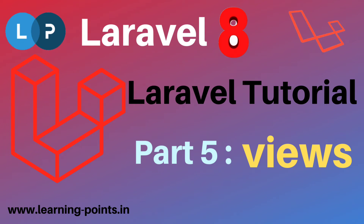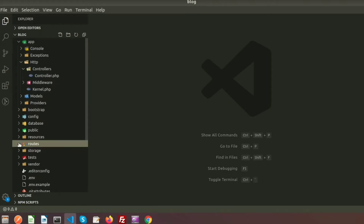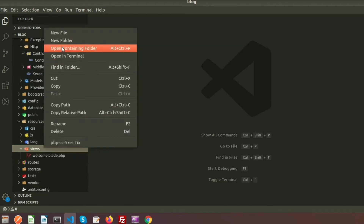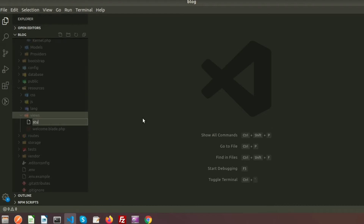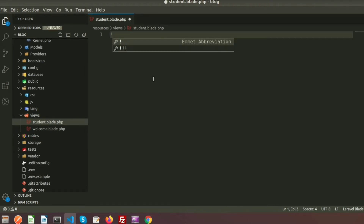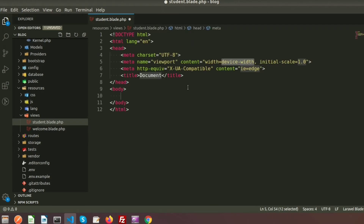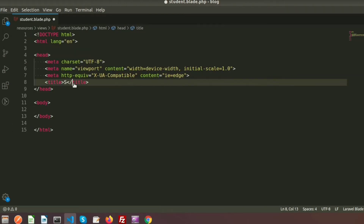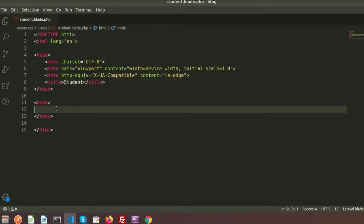So let's create a view. In the resources folder we have the views folder. I am going to create a file called student.blade.php. Let's create a view using the template file — this is my view, student.blade.php. Here my title is 'student' and I am providing some content in the body.